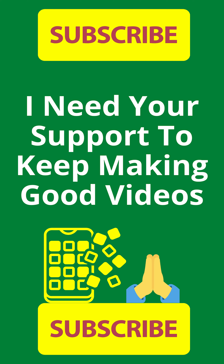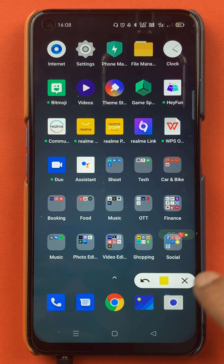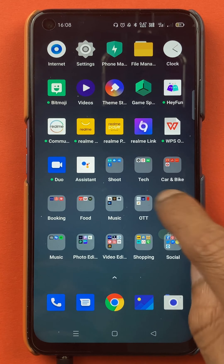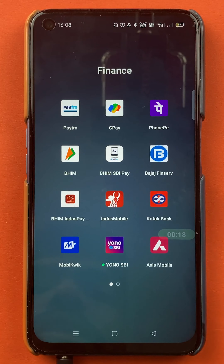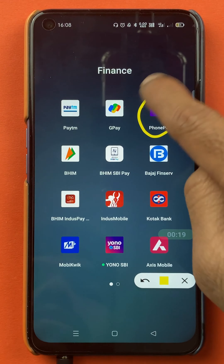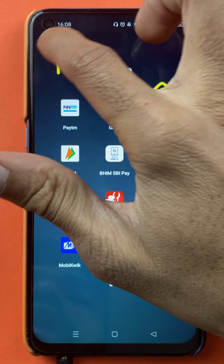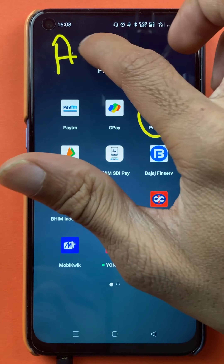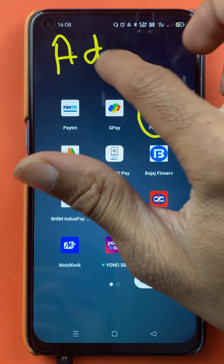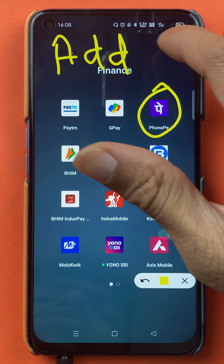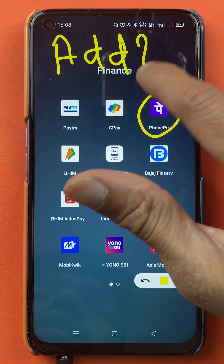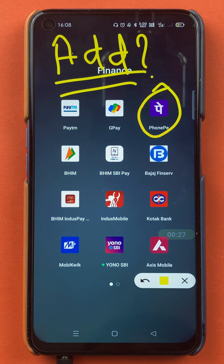Hello friends, my name is Pratink and welcome back to the channel. In today's video, we are going to see how to add another bank account in the PhonePe application, if you have already added a bank account. I'm going to explain the steps involved in that.